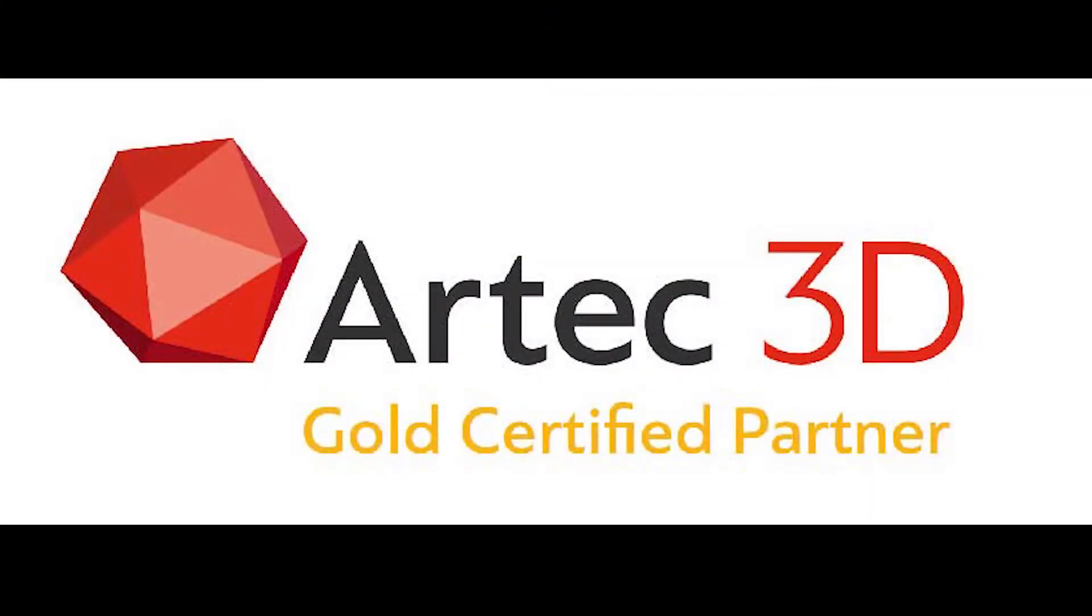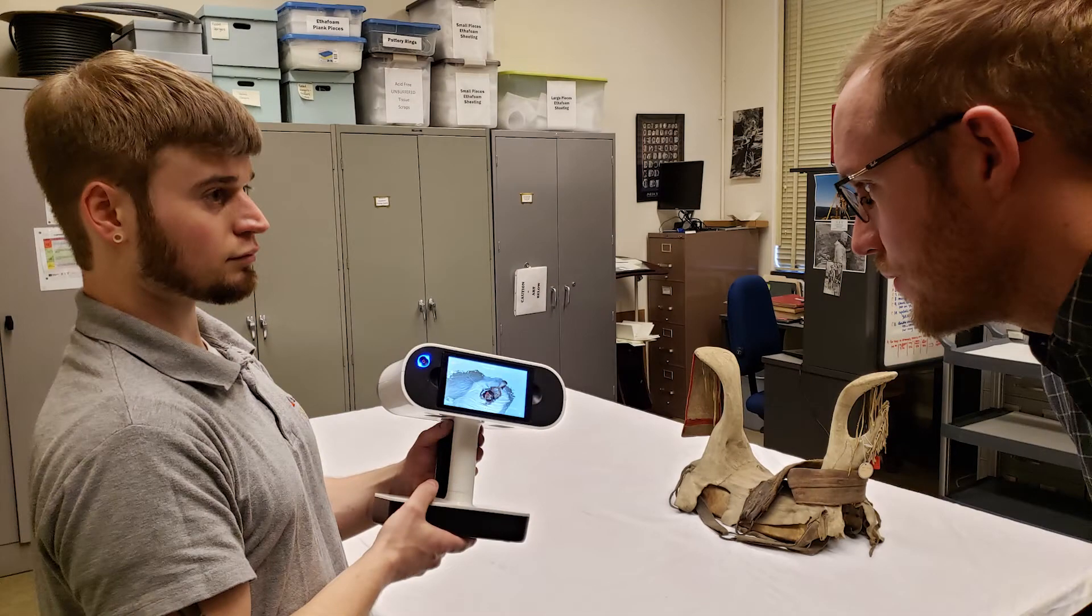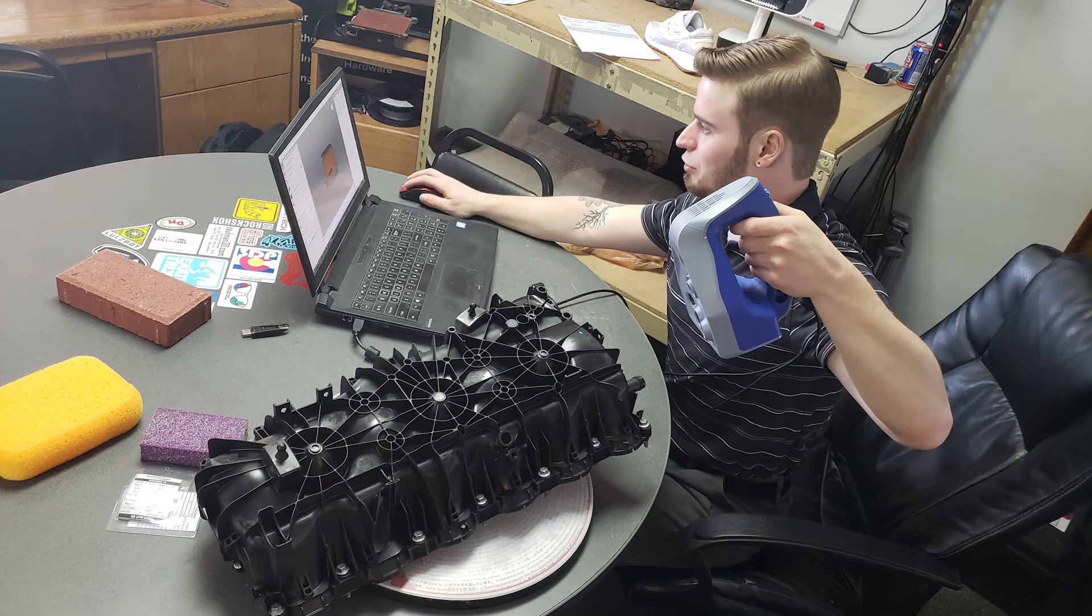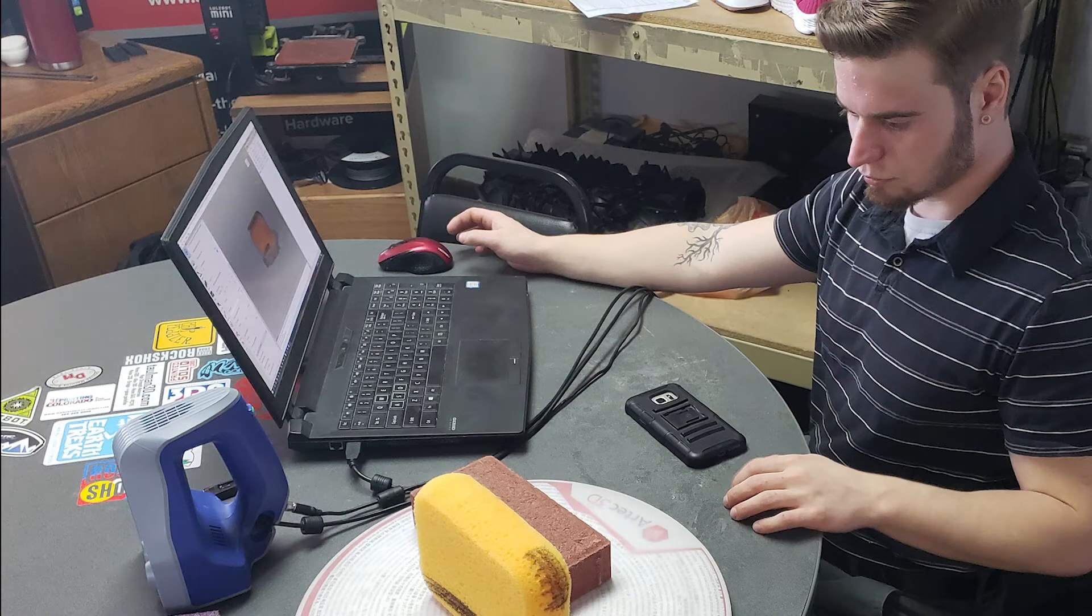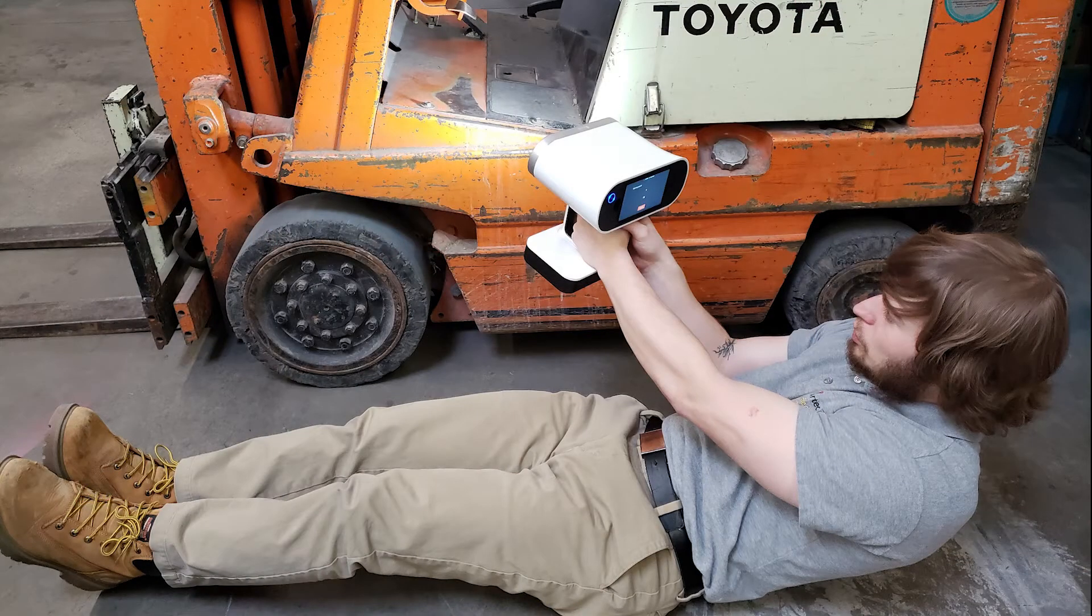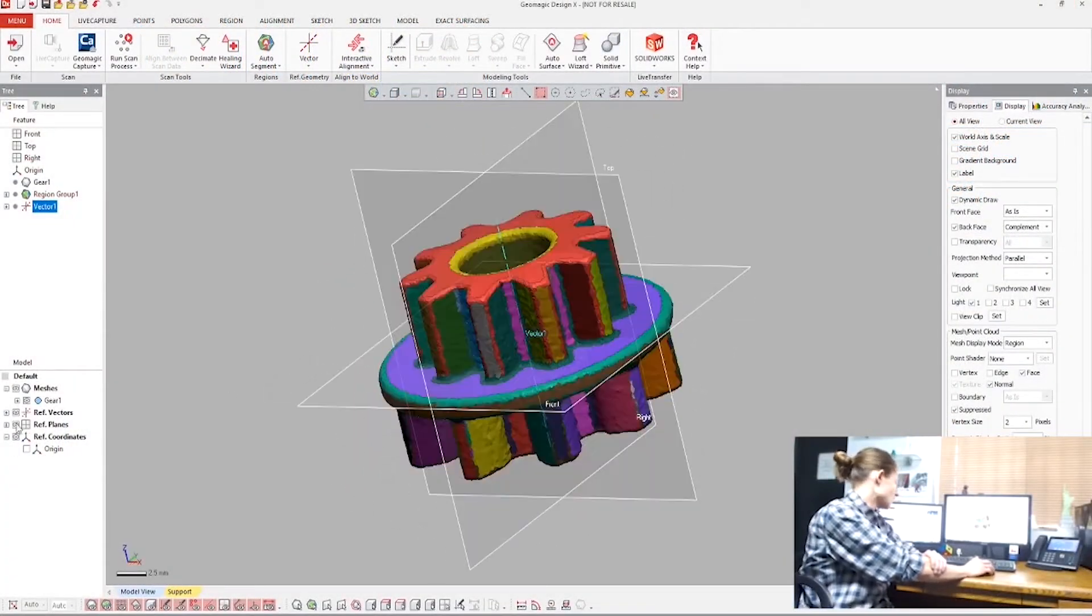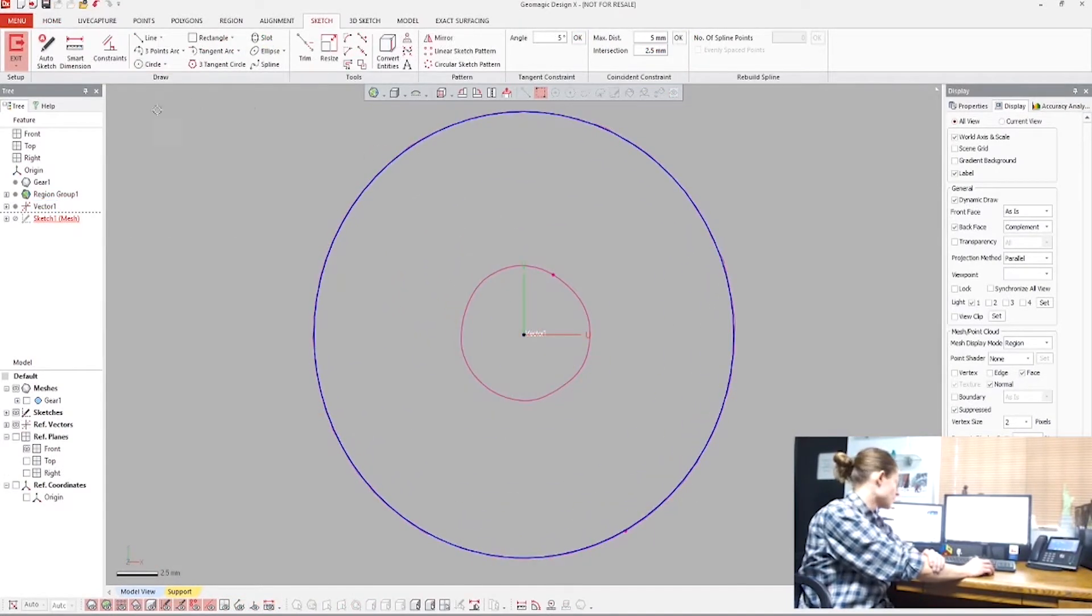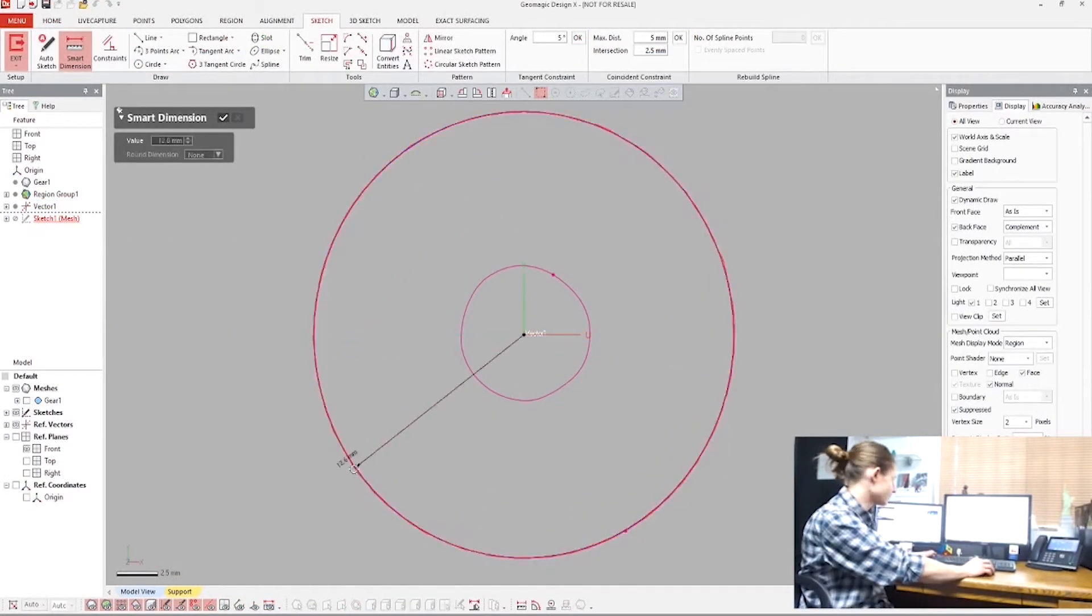Our team is one of a handful of gold certified partners by the manufacturers. We have the tools and the team to scan and print parts as accurate as 10 microns.